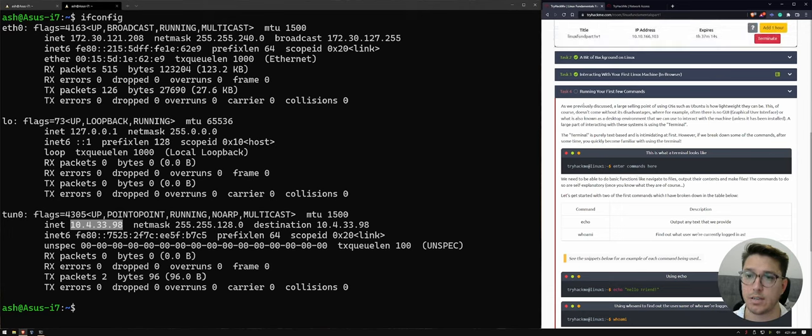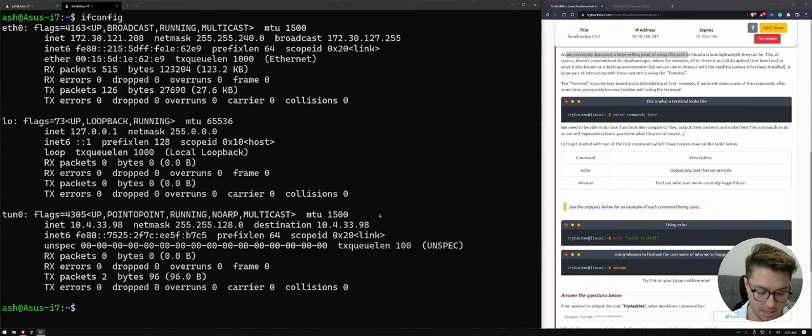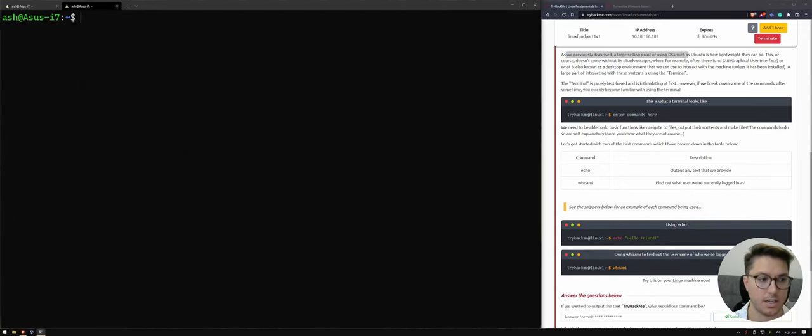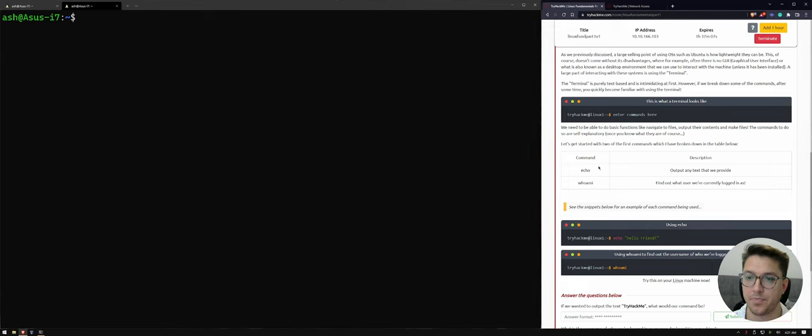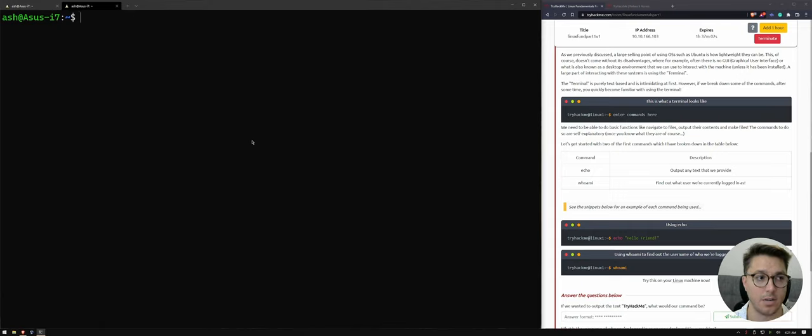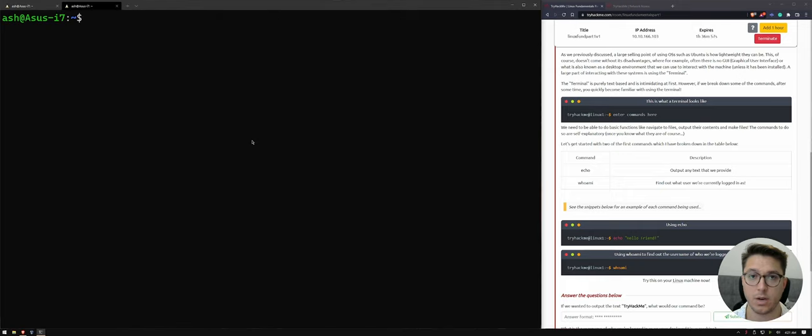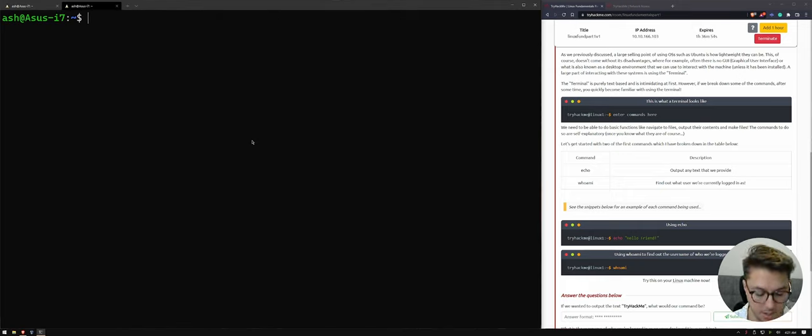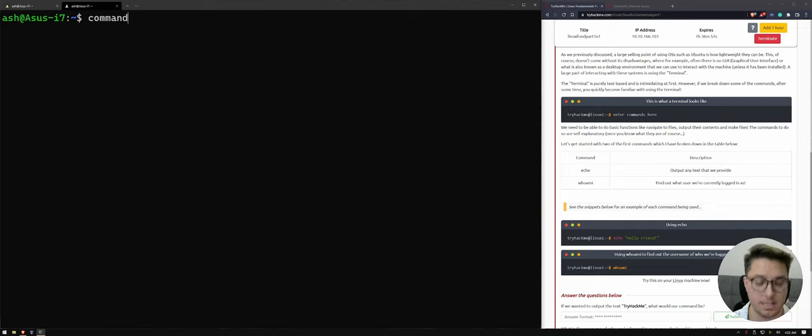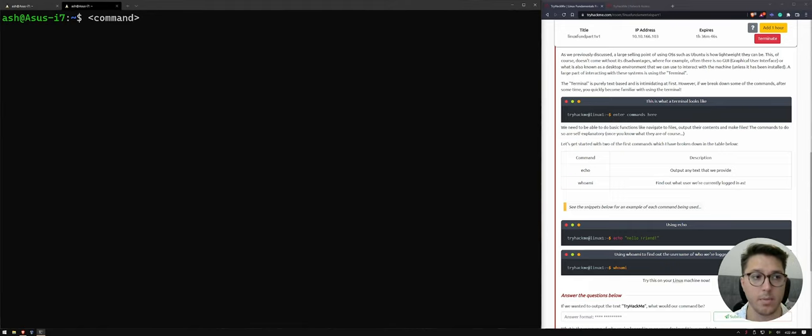So task number four, we're looking at running our first few commands. So how exciting. So let's look at echo and whoami. So these are sort of the basic commands to get started with. And I just want to explain one thing before we go any further. So whenever we run a command, think of a command like a program. So the command is entered. This could be a range of commands. So we're about to run echo and whoami.